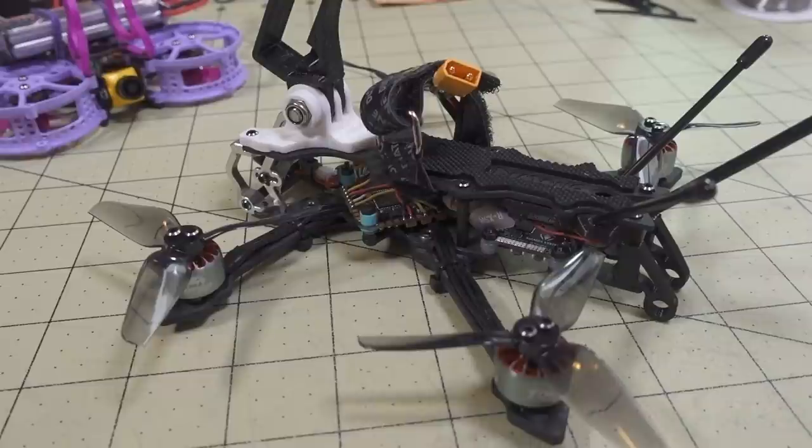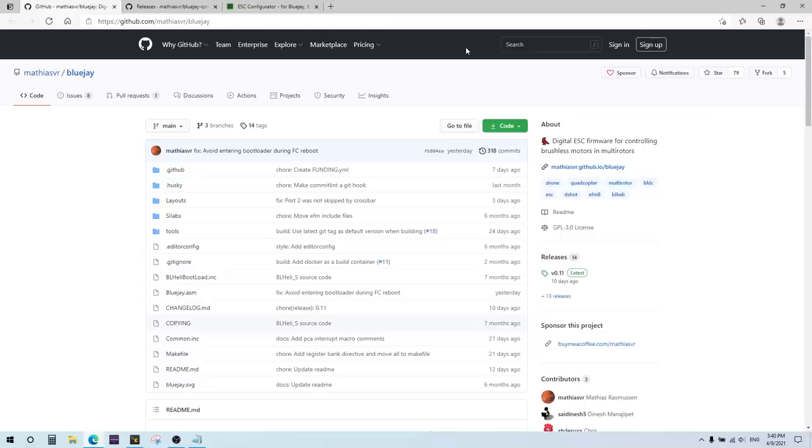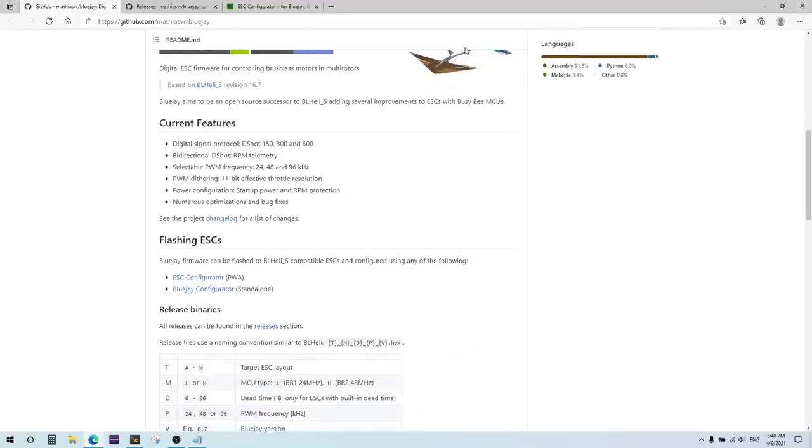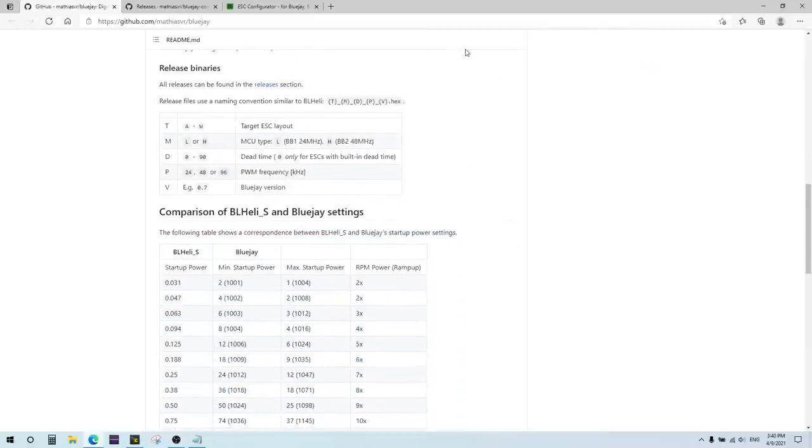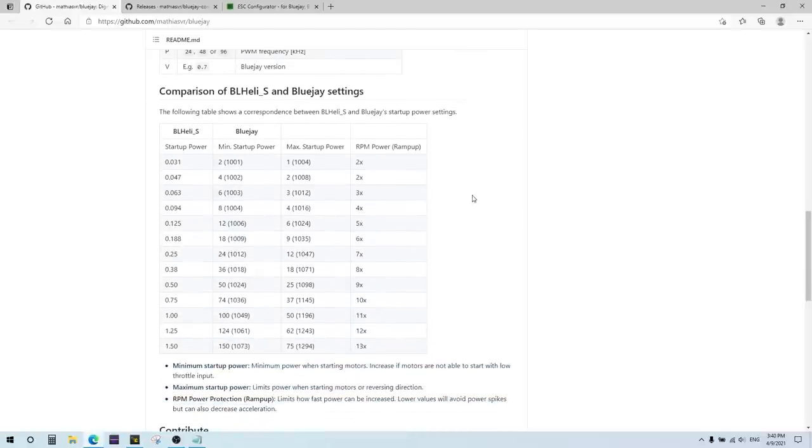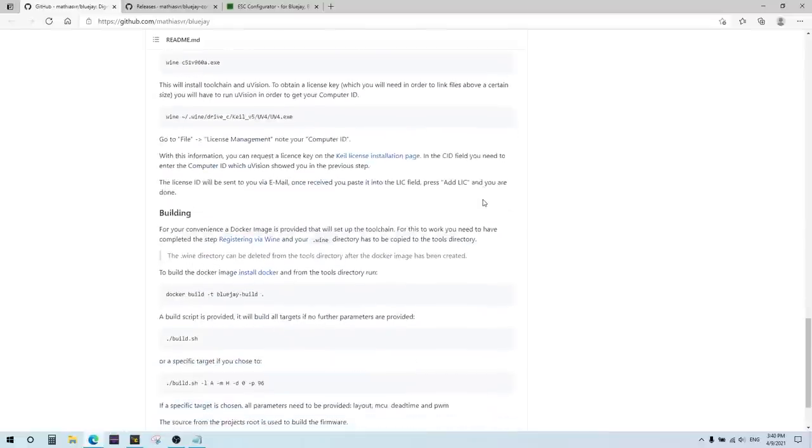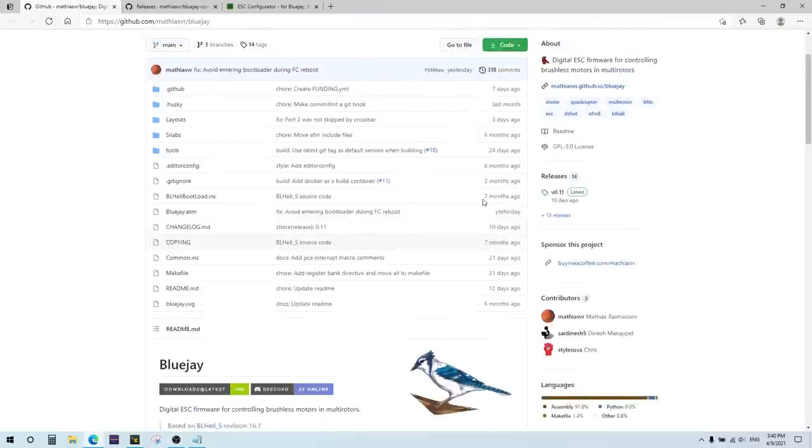Okay, so that being said, let's get all the disclaimers out of the way. I'll go into the computer and show you where to get the software and how to install it to your ESCs. So this is the web page we can go to to get information on the BlueJ firmware. This has some information on the current features and what version they're currently on, some information comparing it to BLHeli S in terms of startup power, minimum startup power, maximum startup power and RPM power. I'll explain in a little bit from my understanding what it is in the configurator page. You can read it here if you want, but this is where all the information is if you want to get more details.